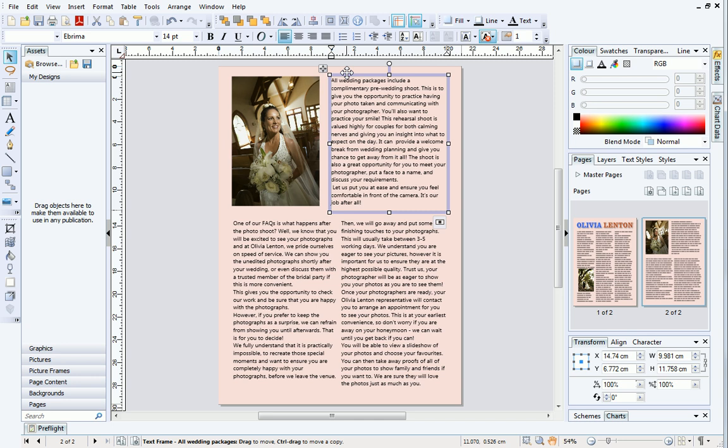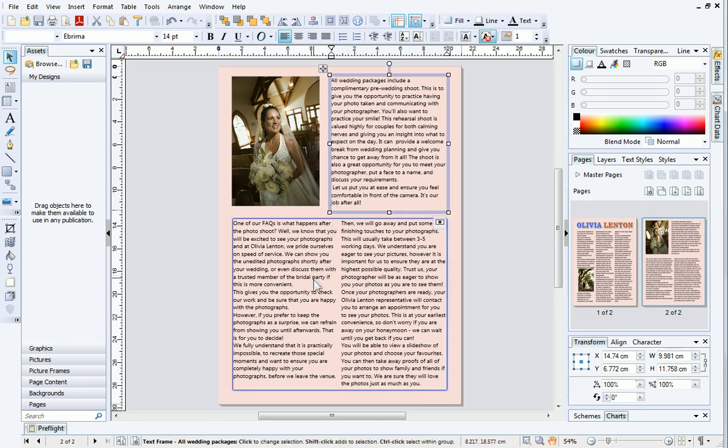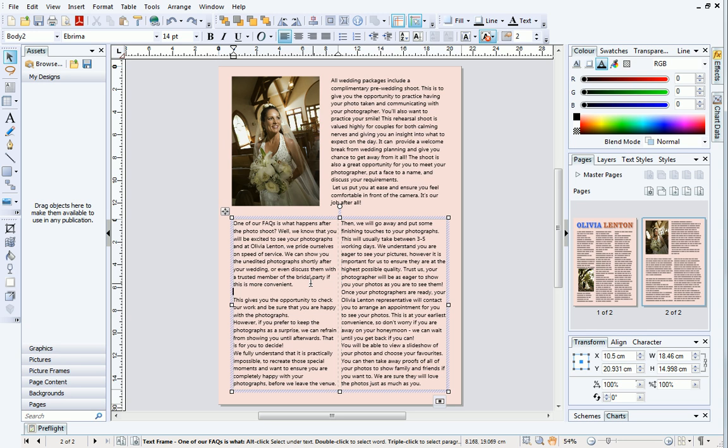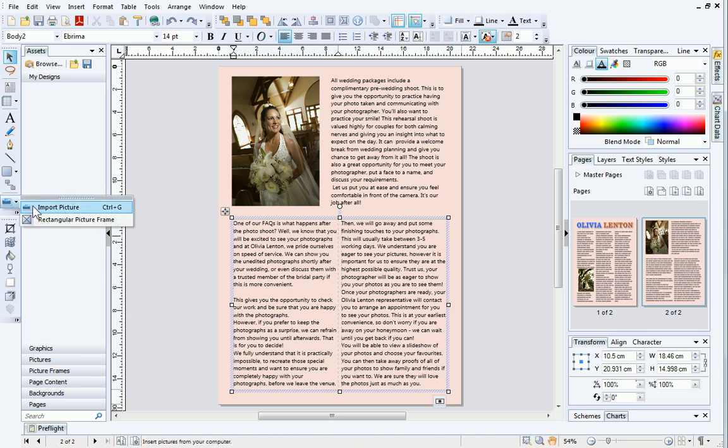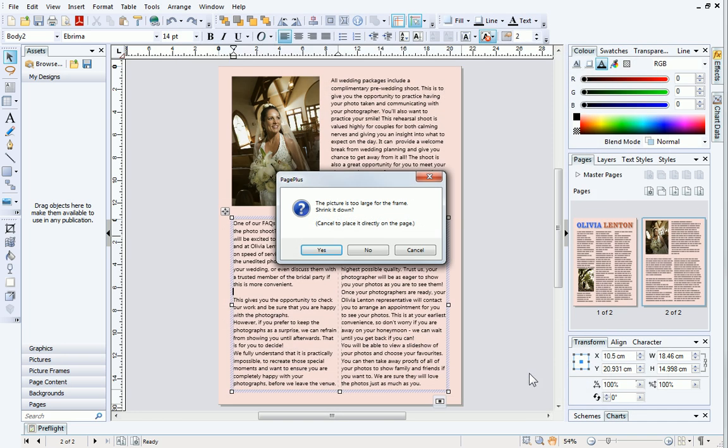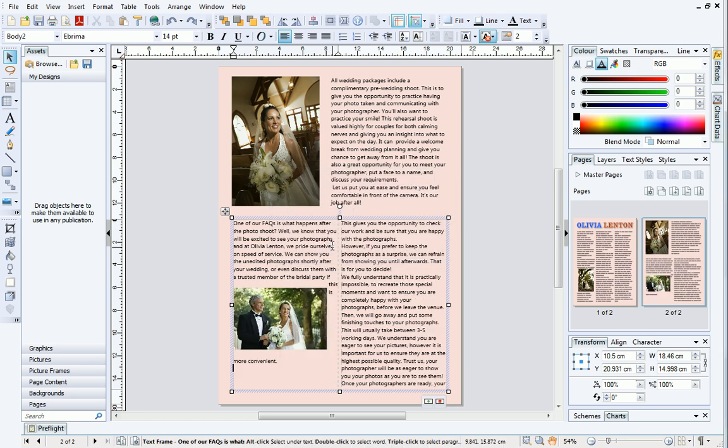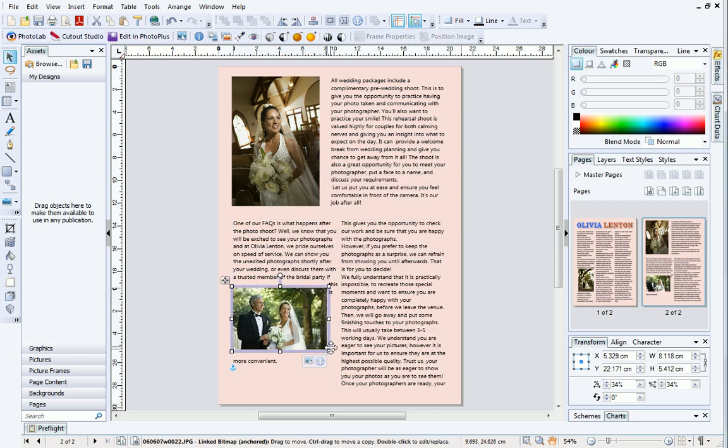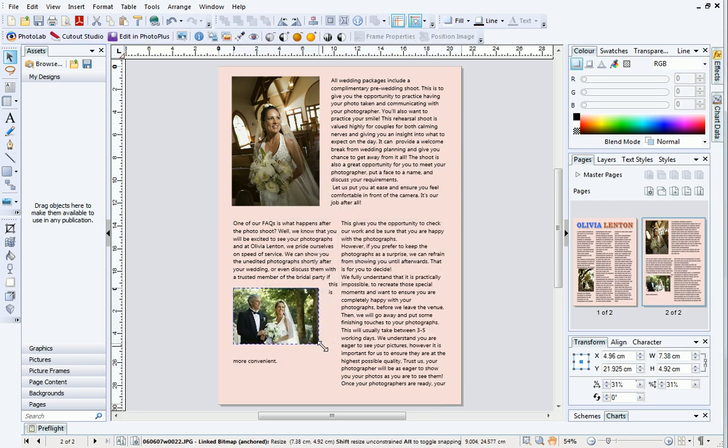Finally, we'll look at centering pictures inside text frames. In this final text frame, I'll click where I want the picture to go and then import a final picture. I'll click Yes to shrink down the picture as we did earlier and then resize it to make it slightly smaller.